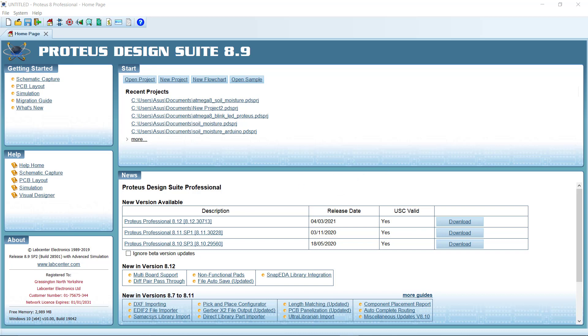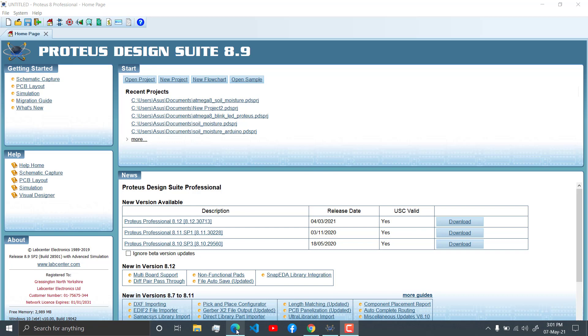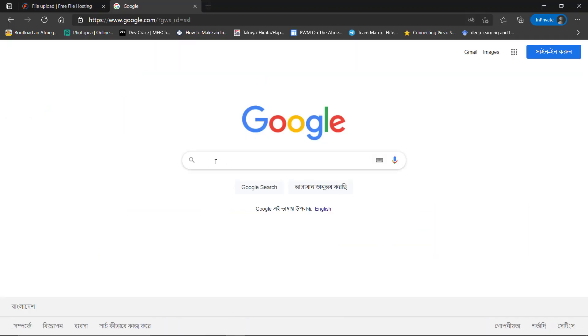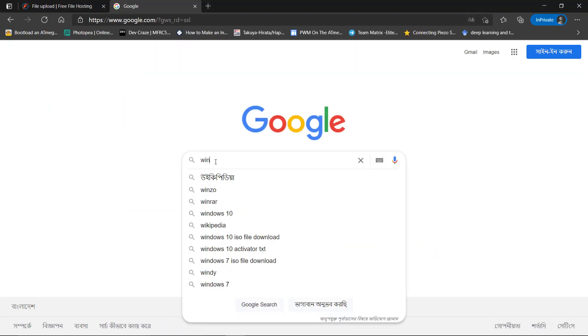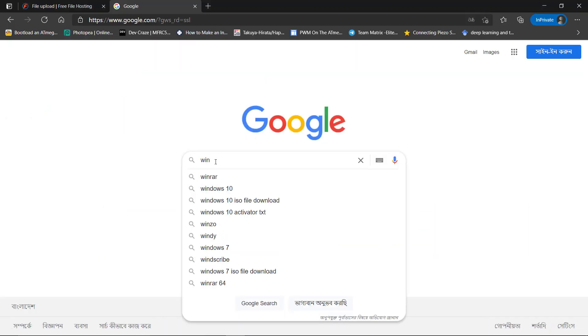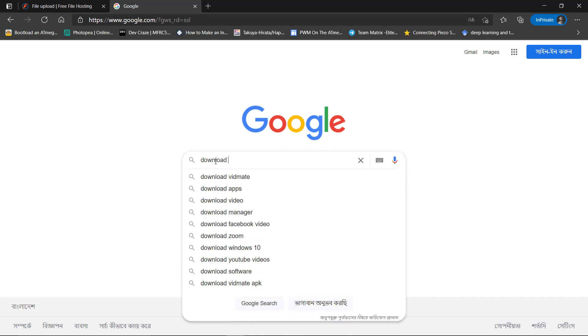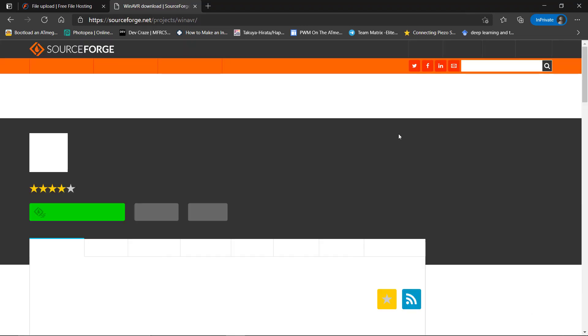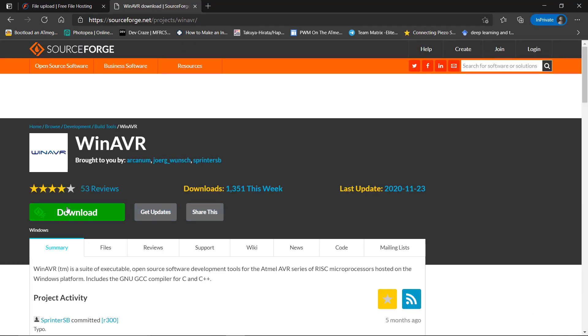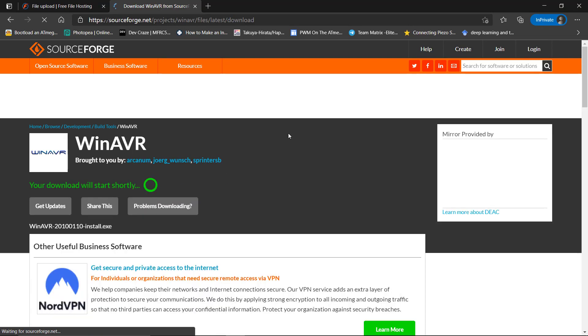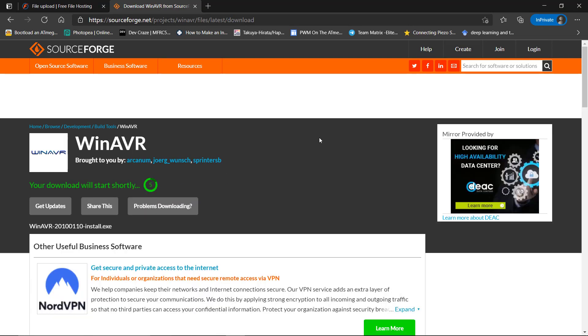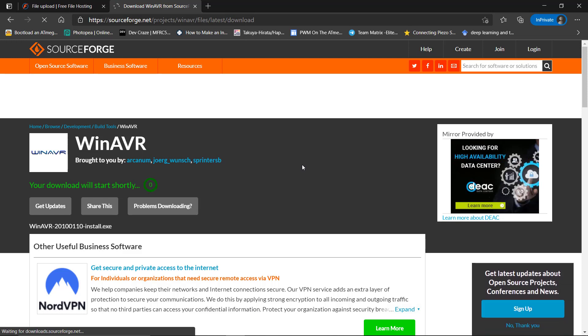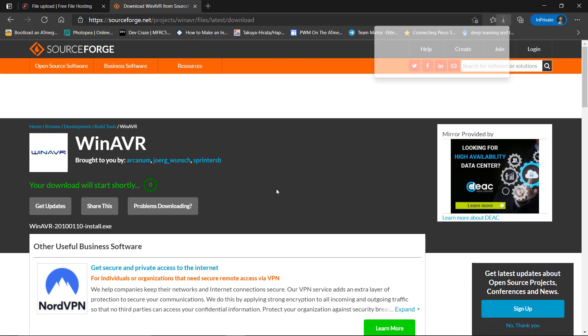So let's go to Google and search WinAVR. Okay, it will download it soon.